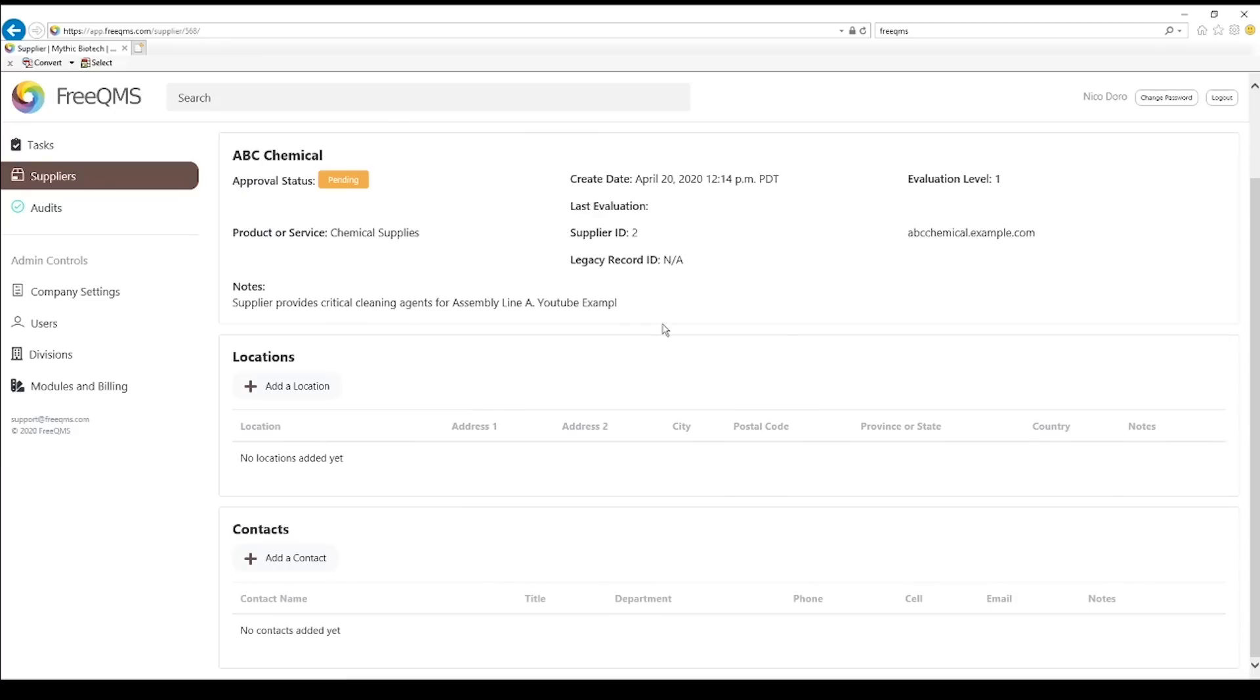Any locations entered here, however, will automatically be selectable when referencing the supplier in other modules such as audits. This quickly saves a lot of time compared to duplicate entry and ensures that there is only one source of data.